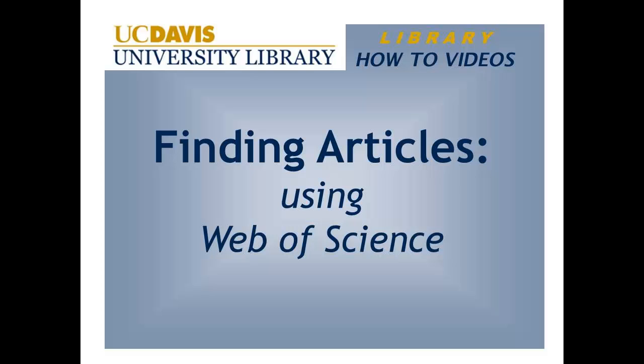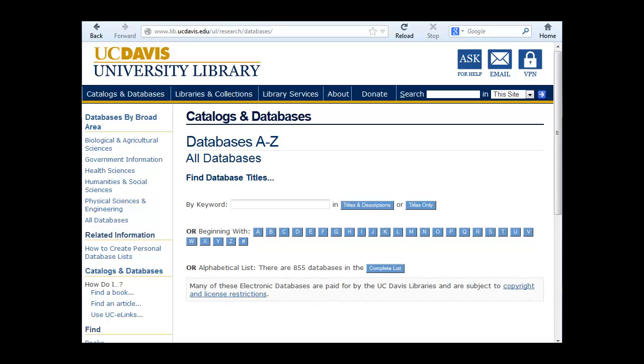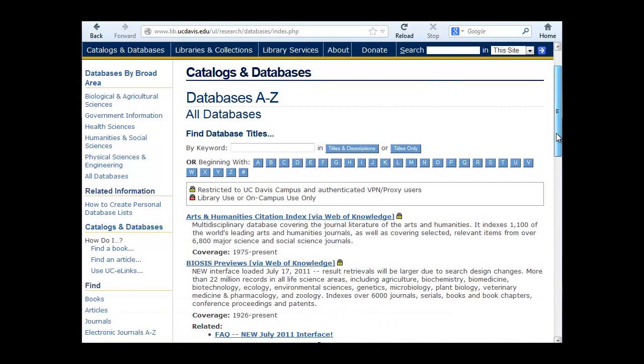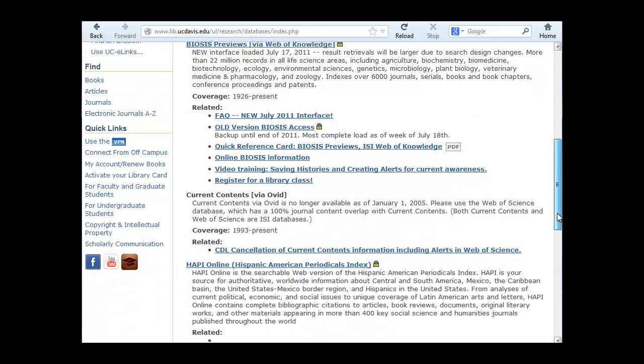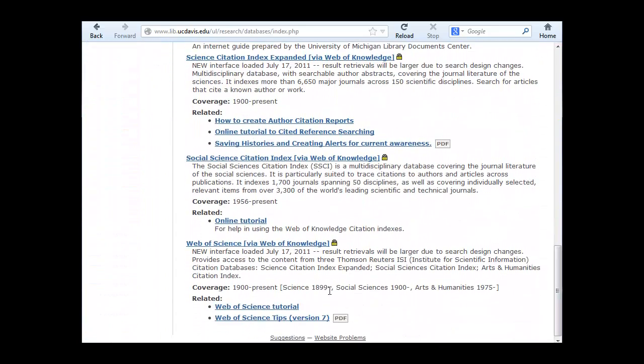Finding Articles Using Web of Science. To access Web of Science from the library homepage, click on Databases A to Z and enter Web of Science. Scroll down and click on the link to Web of Science.